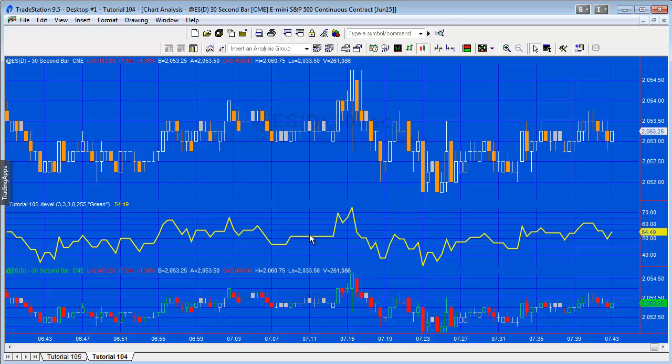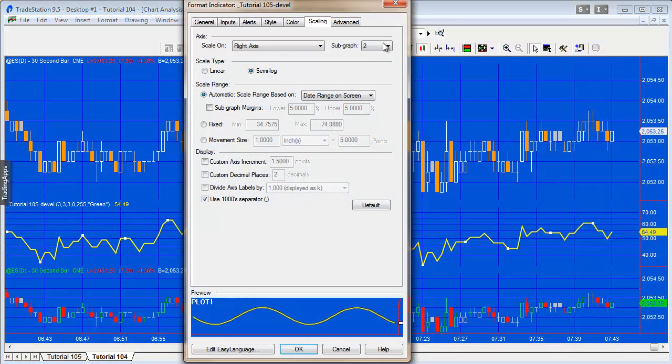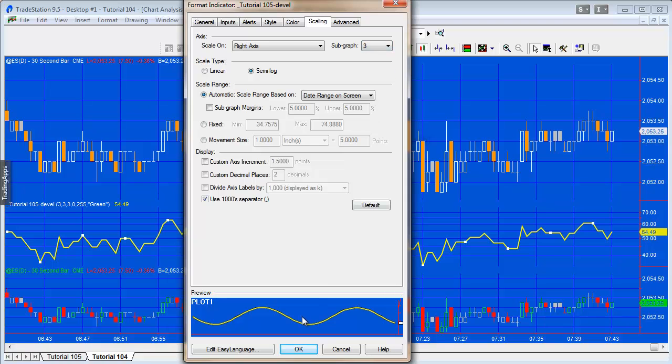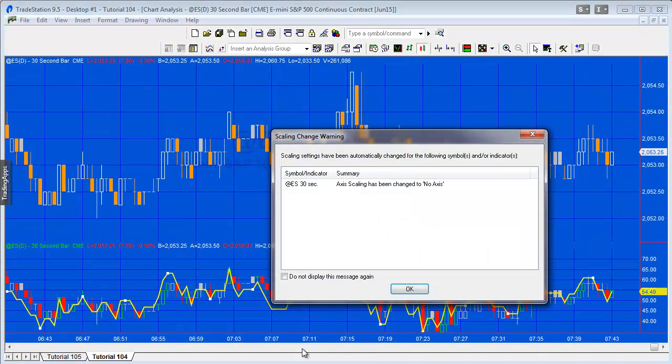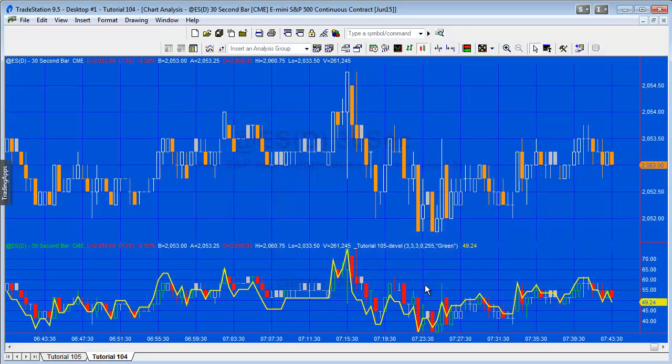What I want to do is make sure that the indicator and the secondary data are on the same chart, so I just need to do a little bit of adjusting here. Going to make that subgraph 3 like so.